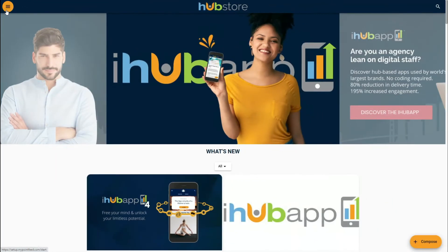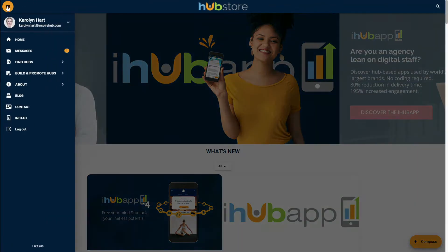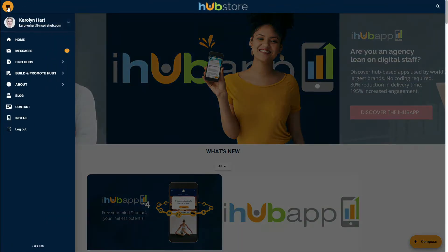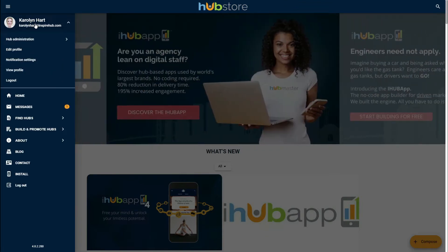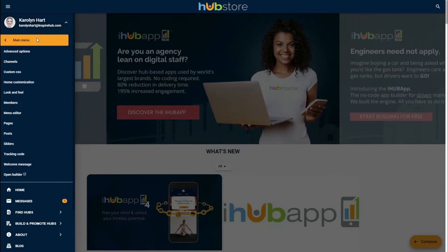To get started, the first thing you need to do is select the top nav. When you do, it will open up and you will see your name. Select your name, and from the menu that appears, select Hub Administration.